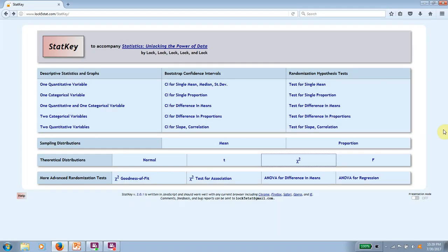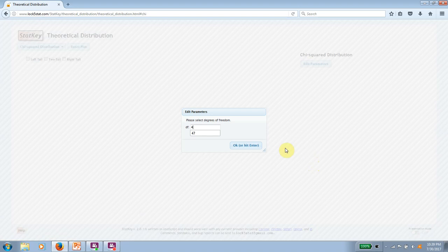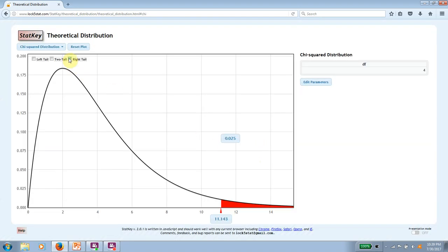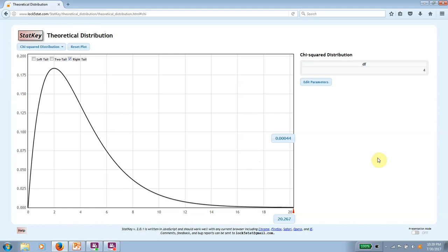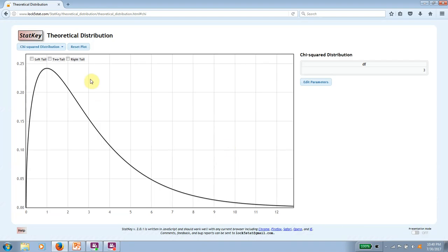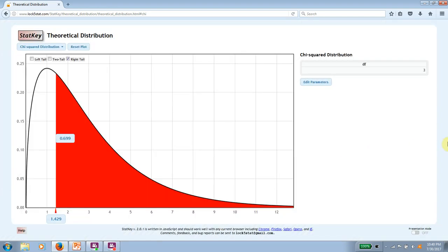To get a p-value for a chi-squared distribution using StatKey, the option you want is the chi-square option under theoretical distributions — use that rather than anything under more advanced randomization tests. For the donut example, I'll enter four degrees of freedom, select right tail in the upper left, and enter the cutoff of 20.267 — giving a p-value of .00044. For the diner example, I change degrees of freedom to three, keep right tail selected, and enter a cutoff of 1.429, giving the p-value of .699.